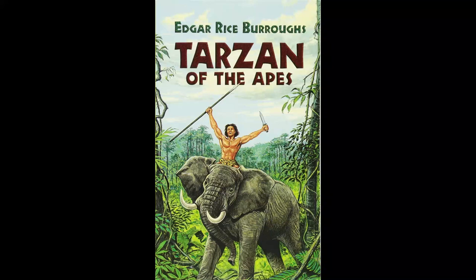The next few minutes the young Englishman never forgot. High among bending and swaying branches he was borne with what seemed to him incredible swiftness, while Tarzan chafed at the slowness of his progress.